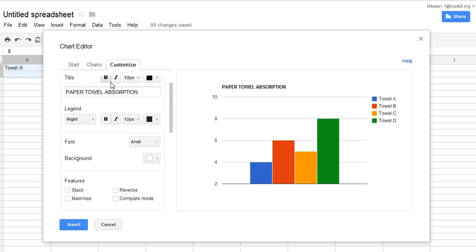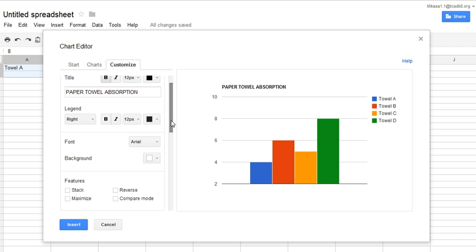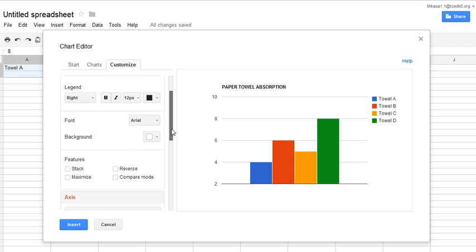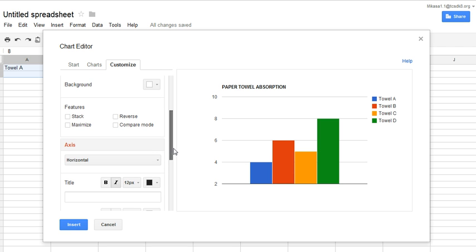And then I can change the color of the title, the size of the title lettering. And then I am going to go down further to axis. The horizontal axis is the X axis, which would be across the bottom here. So that would be my paper towel brand.